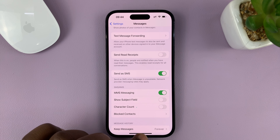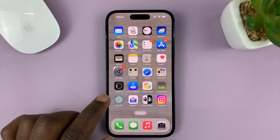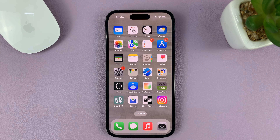And that's basically how to disable or turn off read receipts on your iPhone. Thanks for watching — leave your comments and questions down below, and good luck.